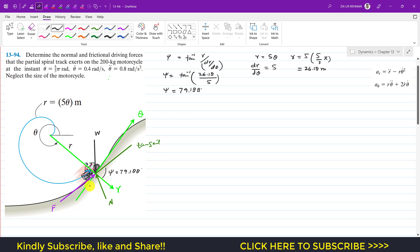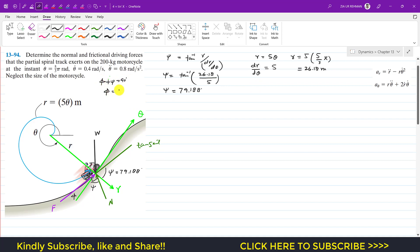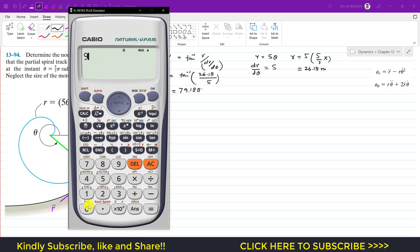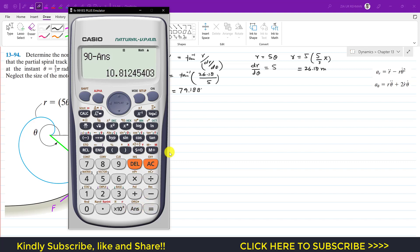The normal is perpendicular to the tangent line and the theta axis is perpendicular to the radial line, so the angle between the normal and the theta direction equals psi = 79.188°. Since the normal force is perpendicular to the tangent, the whole angle is 90°. Therefore phi + psi = 90°, giving phi = 90° − 79.188° = 10.812°. Force F makes a phi angle of 10.812° with the theta axis.